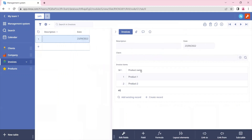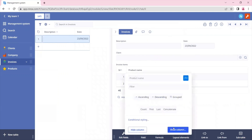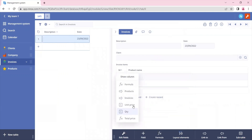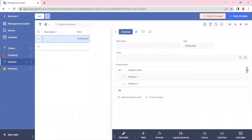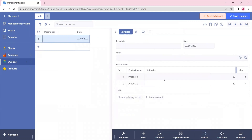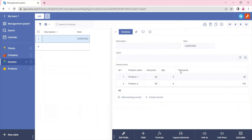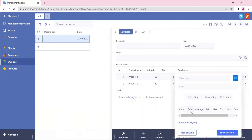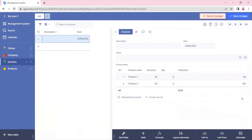We can also display this information directly in our sub-table. Let's click on show column and display the unit price, the quantity, and the total price, then save changes. We can also assign a sum calculation on the total price field — if we click here and click on sum, we will see the total amount for all invoice items. And let's save changes.